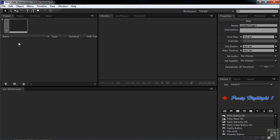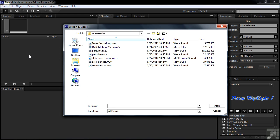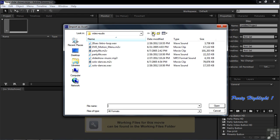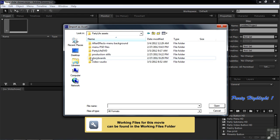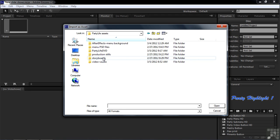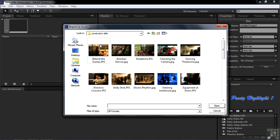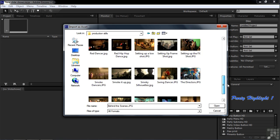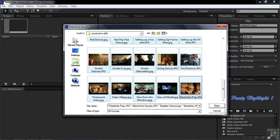Just double-click anywhere inside the project panel when you want to bring stuff in as assets. I'm going to go to the Working Files folder and into the Party Life Assets folder. I've got two sets of stills here: Production stills and Storyboard stills. I'm going to open the Production stills folder. There are 35 shots here. I'll click on the first one, scroll down and shift-click on the last one to select all 35 of them, then click Open.